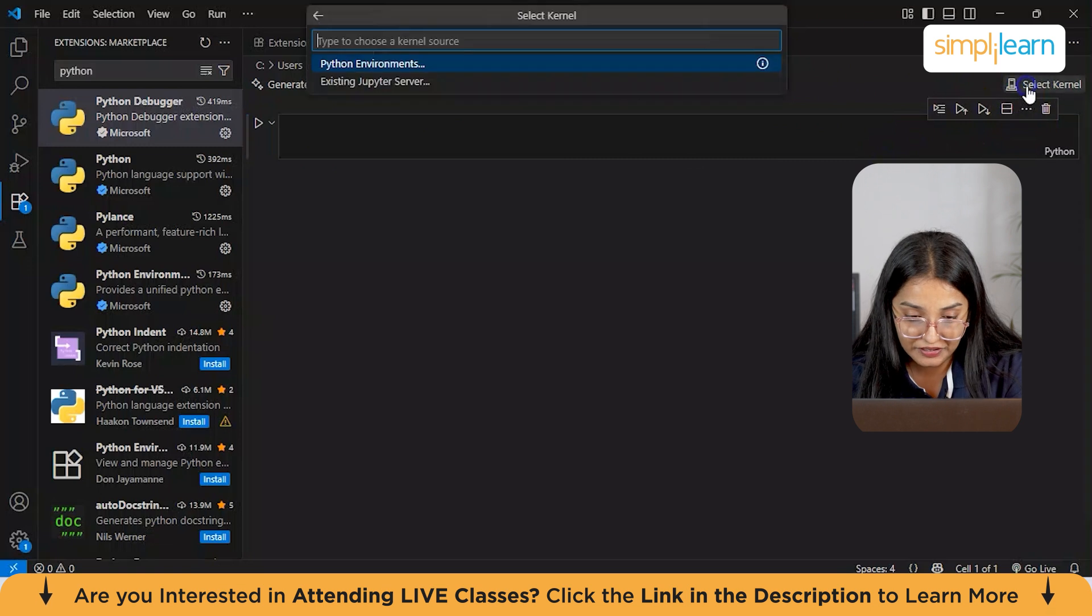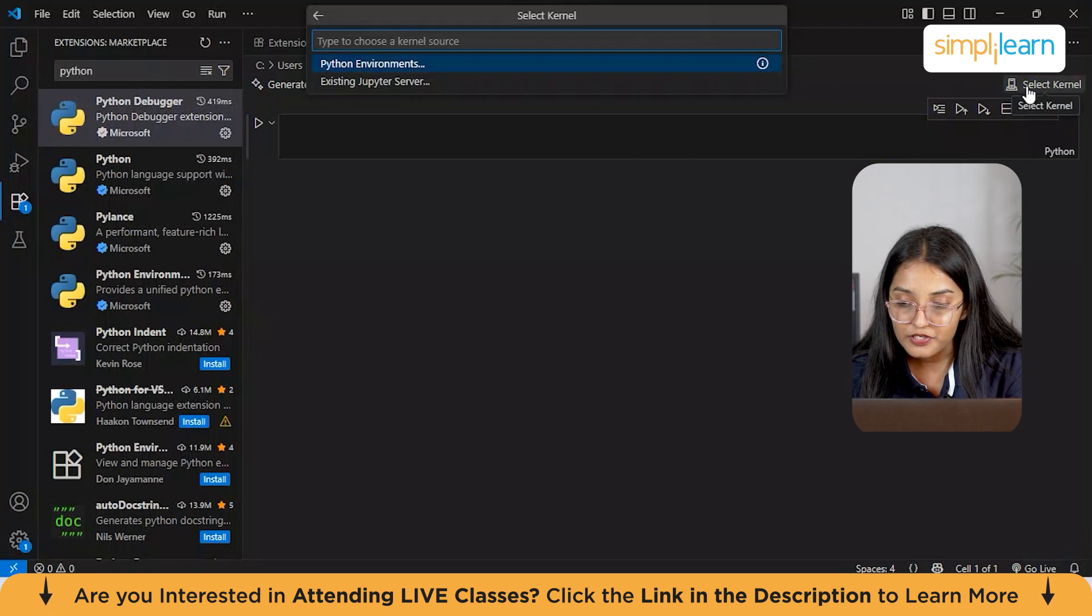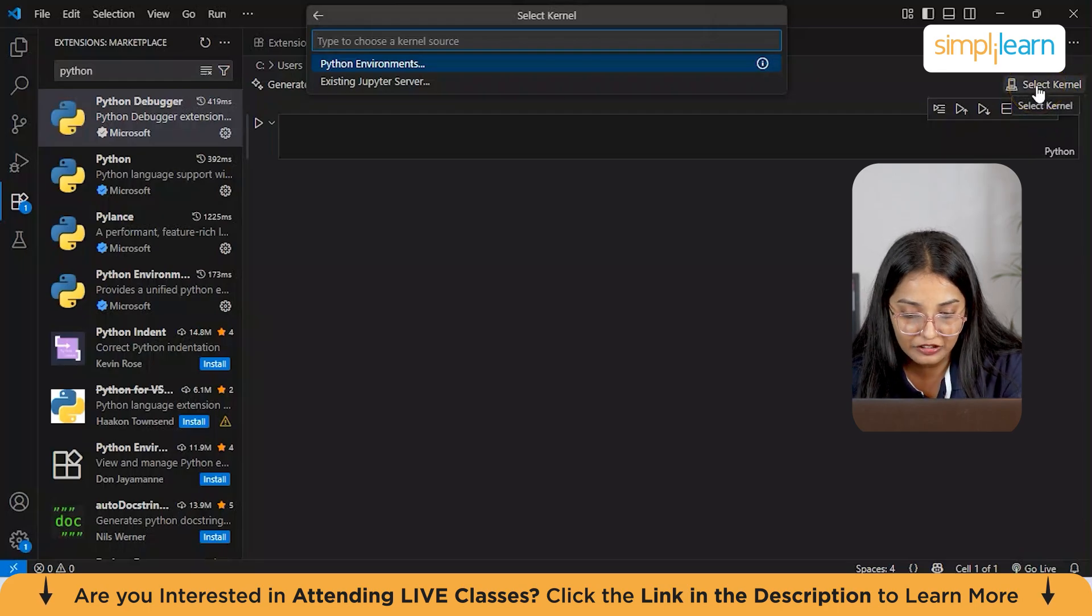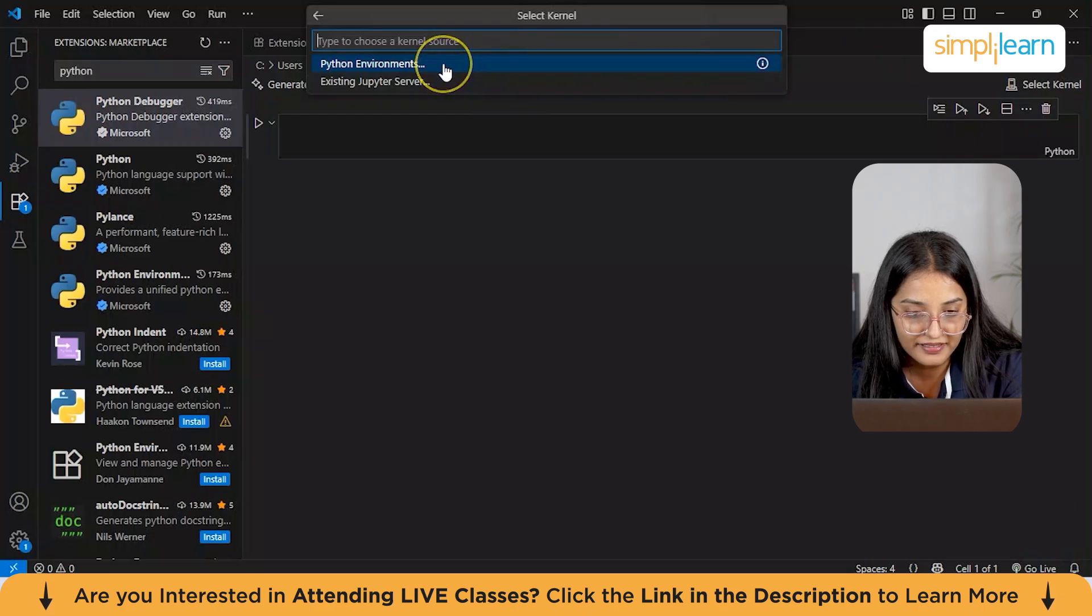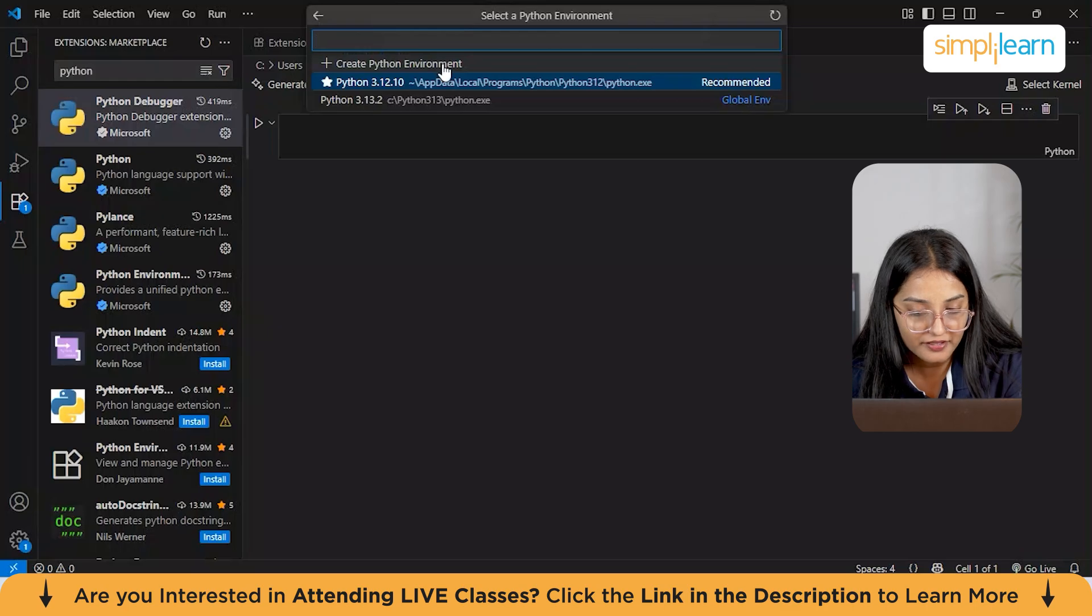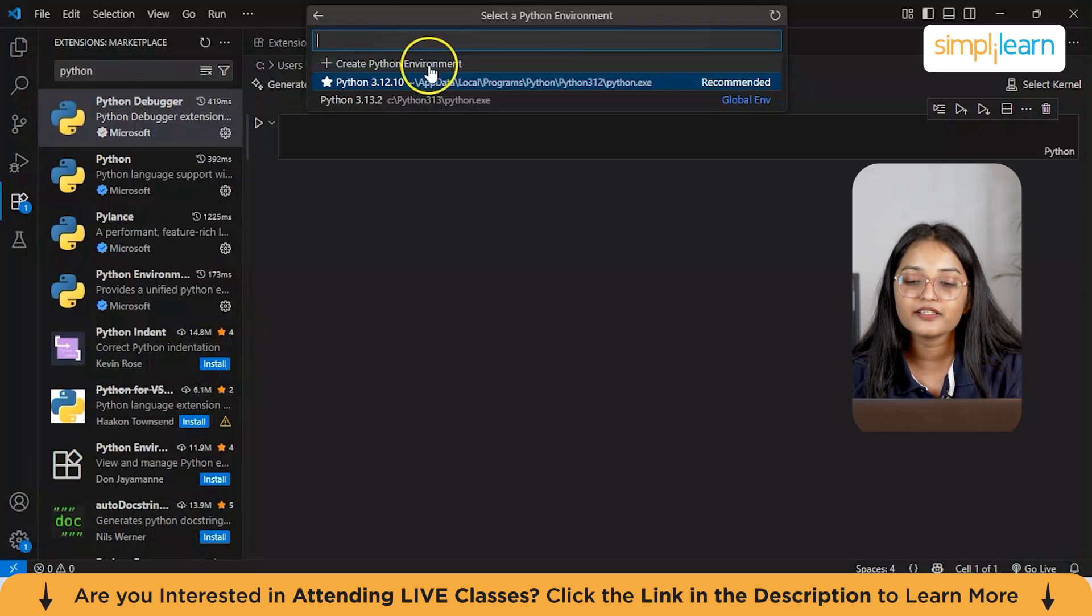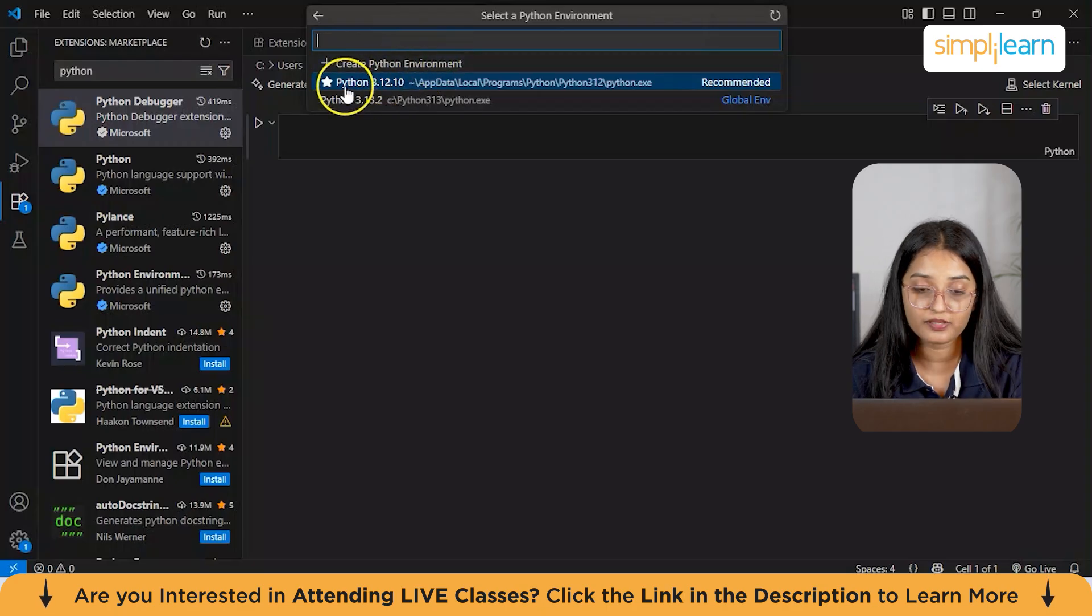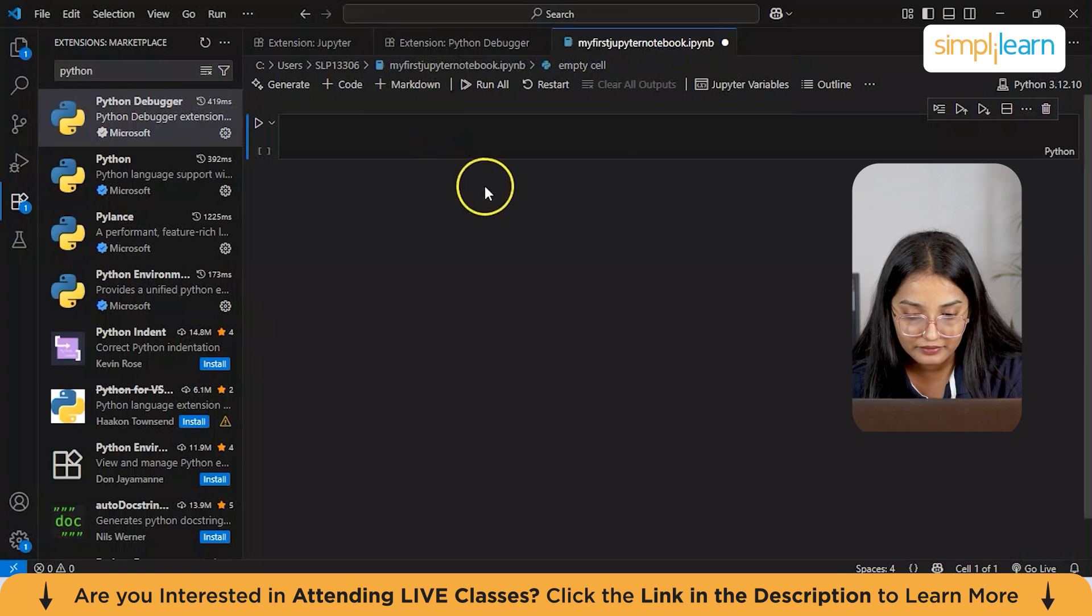There's one more step before you can start running your notebook and that's connecting to the kernel. This kernel is essentially the computational engine for executing your code. In the top right, you can just click on select kernel from here. Then you will see a dropdown list from here which you need to just select Python environments. If you have Python already installed, click on create Python environment. Since I have my Python already installed, I have my Python directory which is Python 3.12.10, and I'll just click on that.